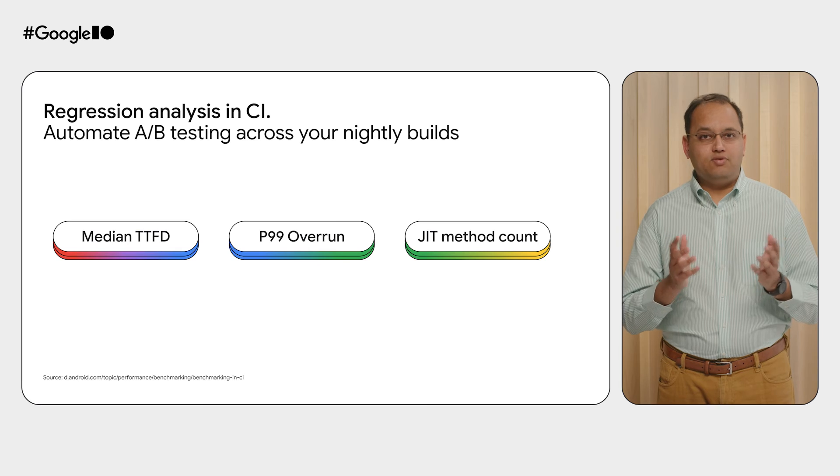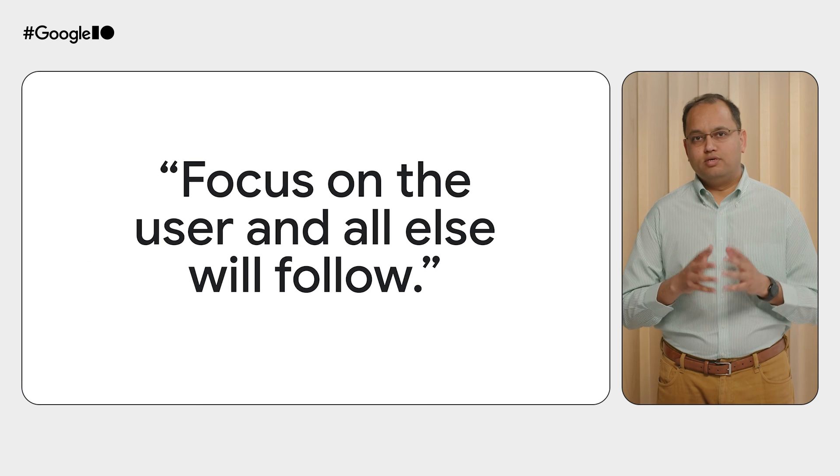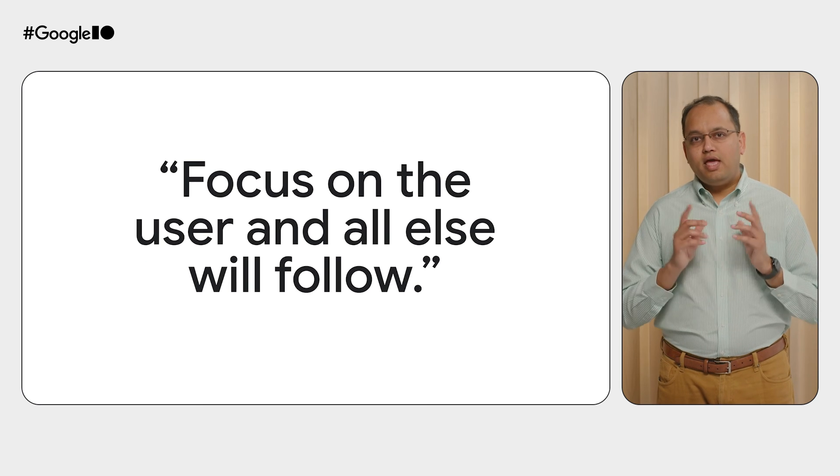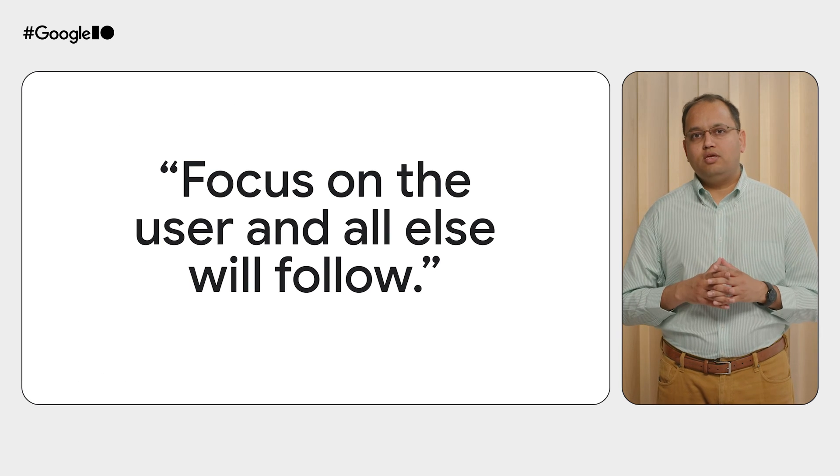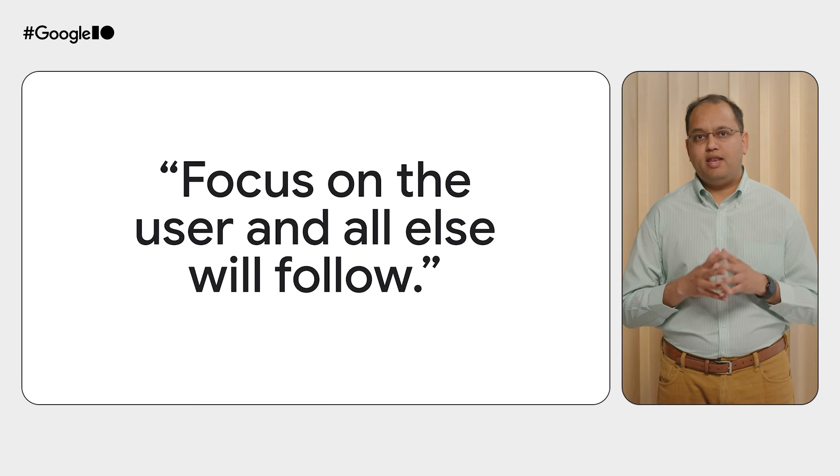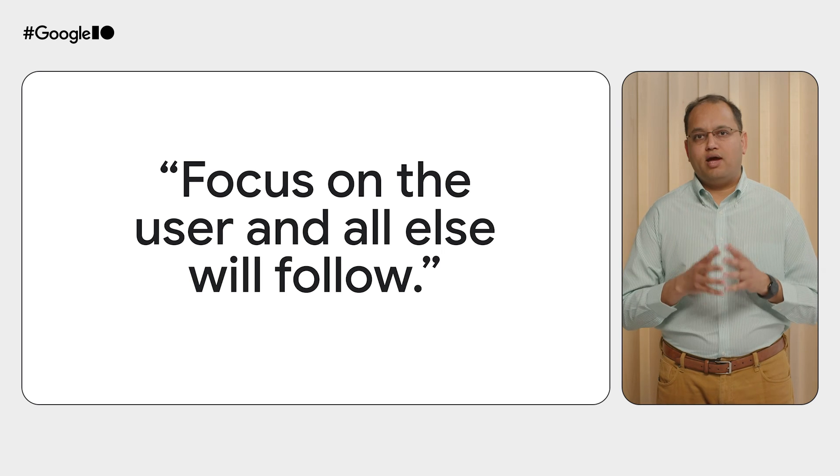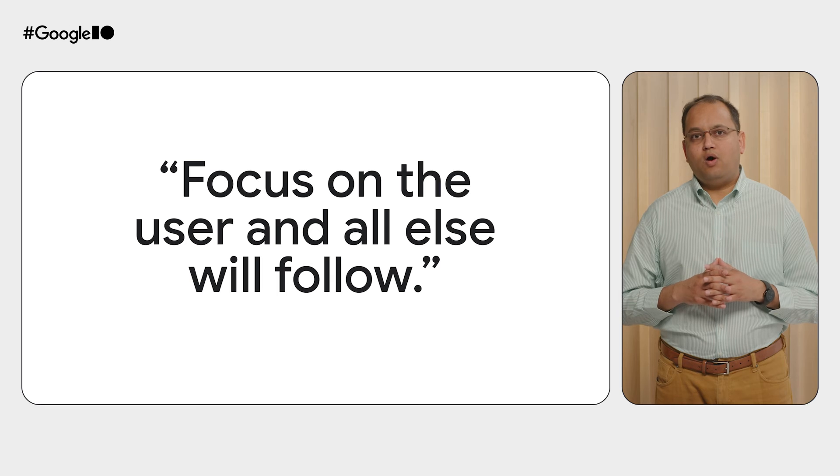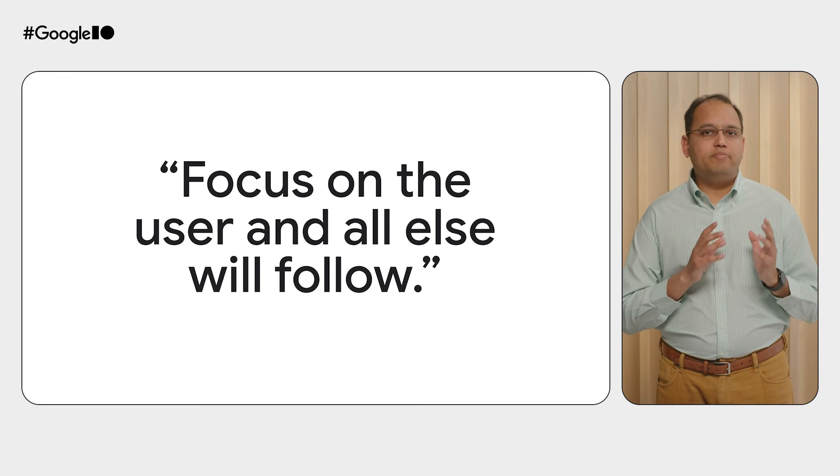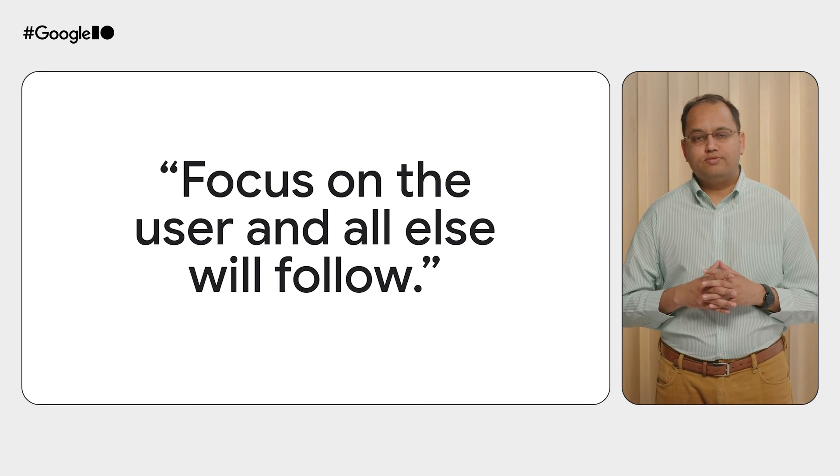That's an easy win. To conclude, if you focus on the user and provide them a fun and a fast user experience, they would love your app. And all subsequent business metrics would follow.